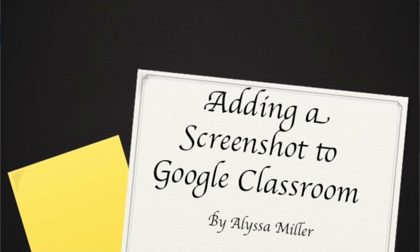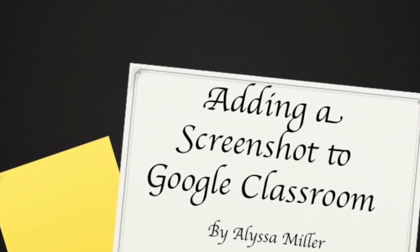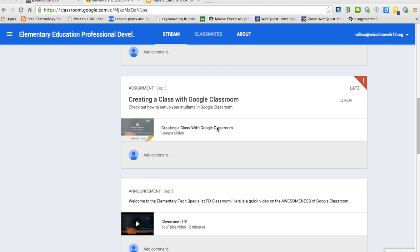Good morning. Today we're going to explore how to take a screenshot and add it to a Google Classroom assignment. The first thing we're going to do is open an assignment in Google Classroom.